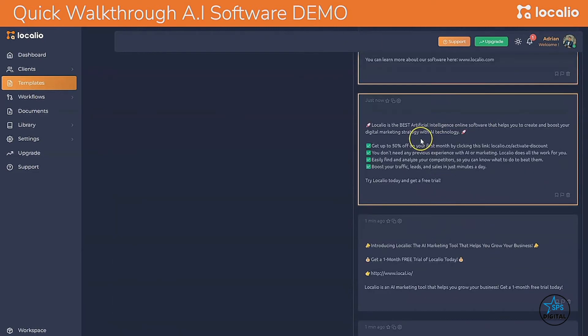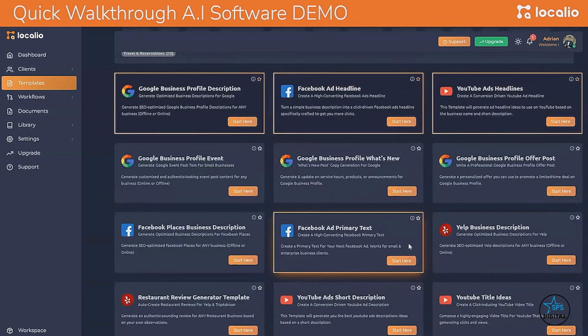Look at this ad: 'Localio is the best artificial intelligence online software that helps you boost your digital marketing strategy with AI technology. Get up to 50% off for your first month by clicking this link. You don't need any previous experience with AI or marketing — Localio does all the hard work for you.'